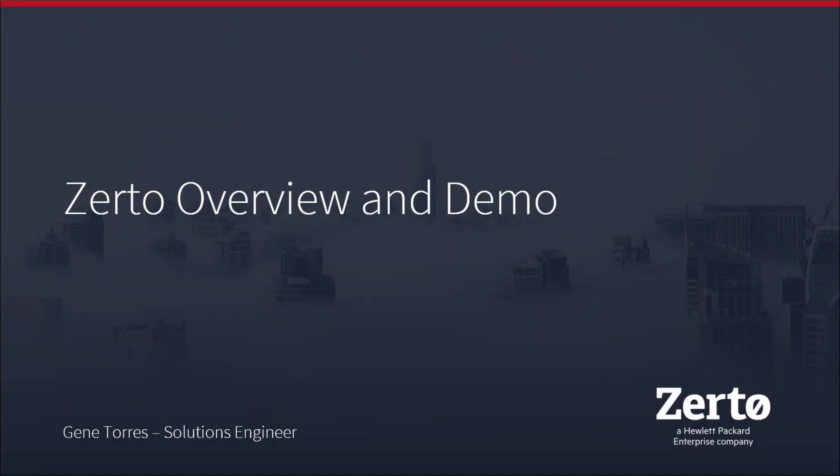Hello, my name is Gene Torres. I'm a solutions engineer with Zerto, a Hewlett Packard Enterprise company, and today I'll be providing you with a quick recap of the Zerto platform before jumping into a live demo of the solution and how it can be used in a disaster recovery scenario. So let's get to it.